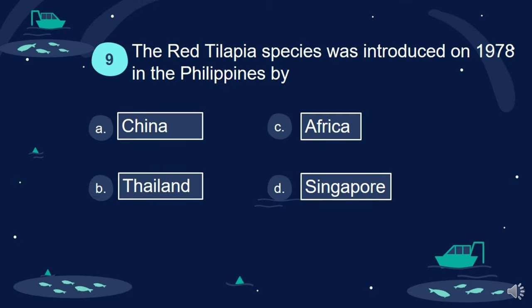Question 9. The red tilapia species was introduced in 1978 in the Philippines by: A. China. B. Thailand. C. Africa. D. Singapore.